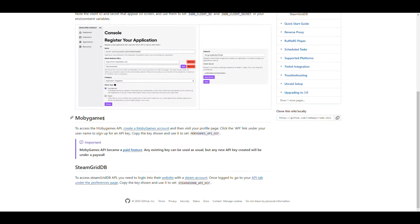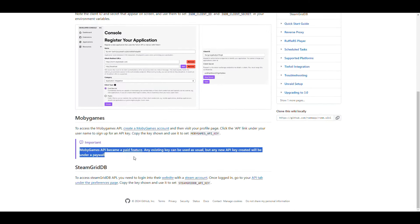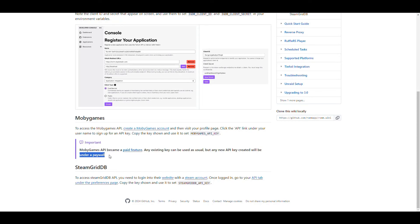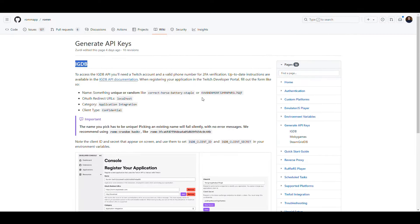You also have the option to use MobiGames, but the problem is that MobiGames lets you create an account for free but to use the API you need to pay - it's under a paywall. I think it was $5 a month or something like that. They also have the SteamGridDB, but I'm not going to cover that one - they have instructions there, and it basically connects your Steam account to that. I would say go with the IGDB one - that's the easier one you can use.